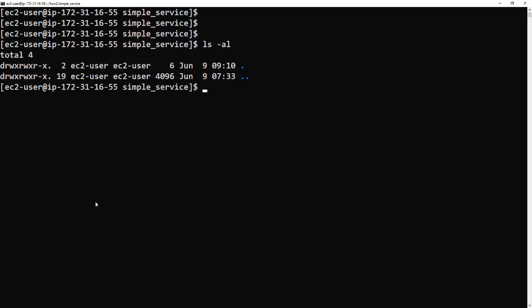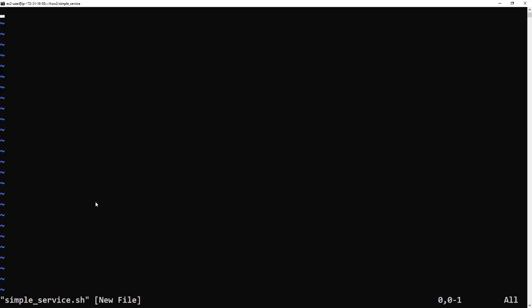Okay, so the first thing we're going to do is create a simple script called simple_service.sh. It's just a simple batch script that's pre-prepared and will be in the description below so you can copy and paste it yourself and use it.